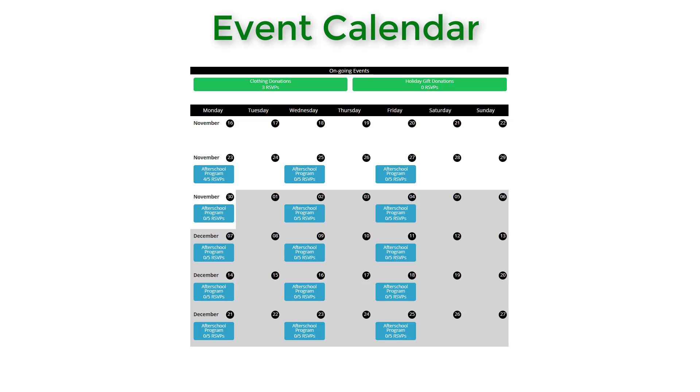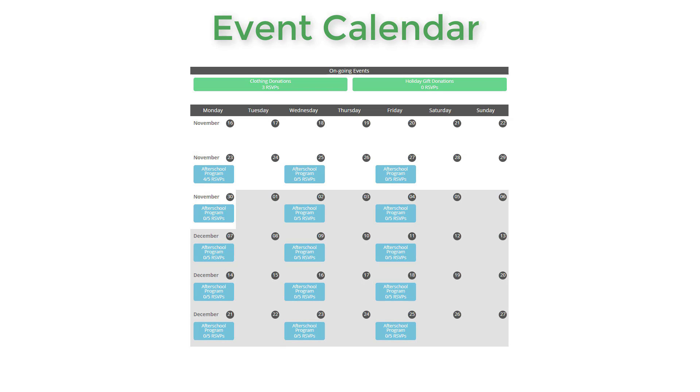The Event Calendar widget gives volunteers access to see what upcoming events still need volunteer support. This allows them to easily sign up for a spot and RSVP directly from your website.